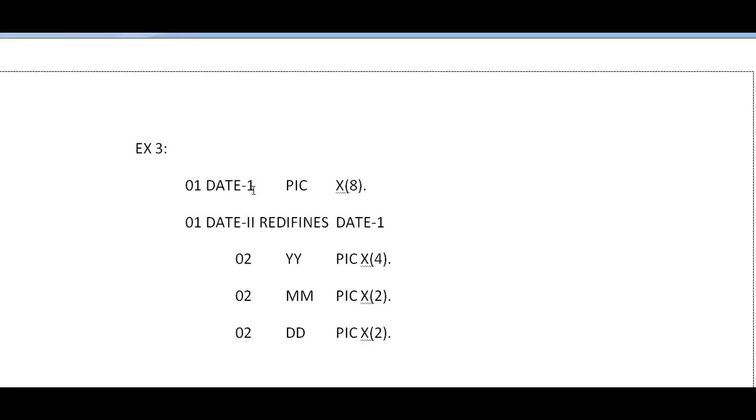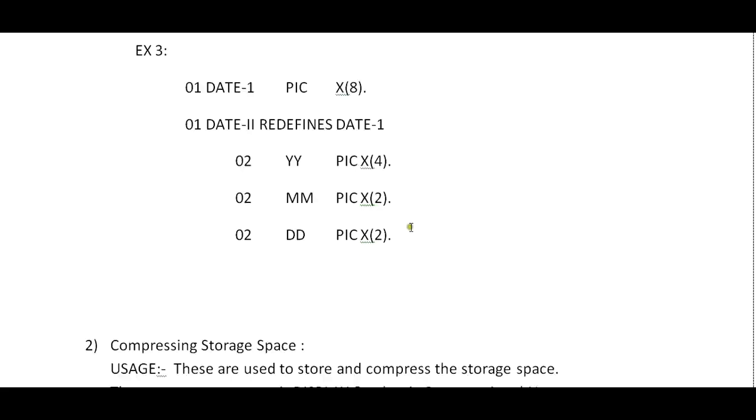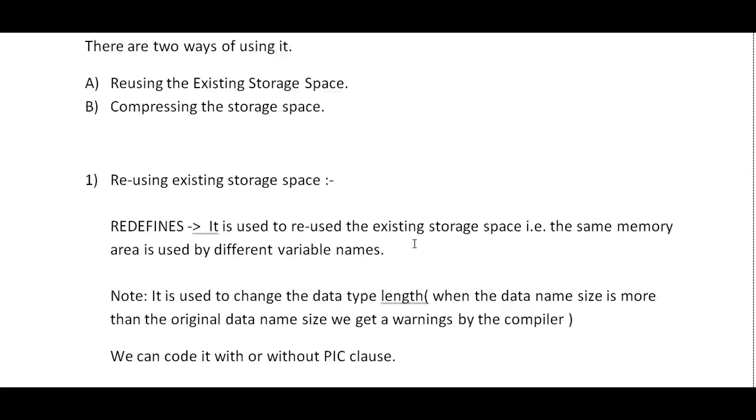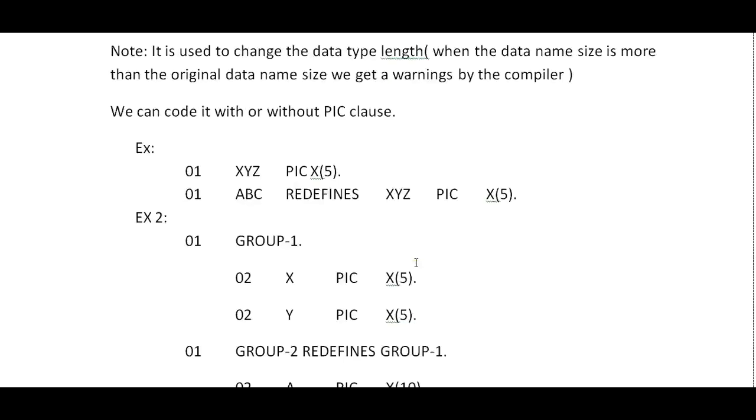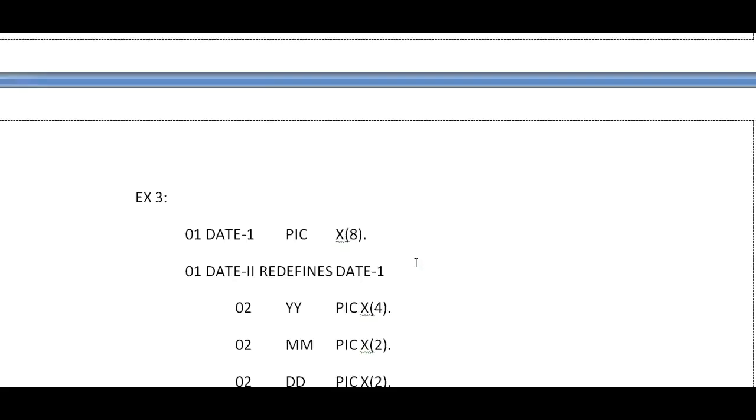A real-time example: you have a date field which is having X(8). DATE-2 REDEFINES DATE-1 with YY MM DD. In this way the REDEFINES can be used. This is how we can effectively utilize the storage space using REDEFINES.